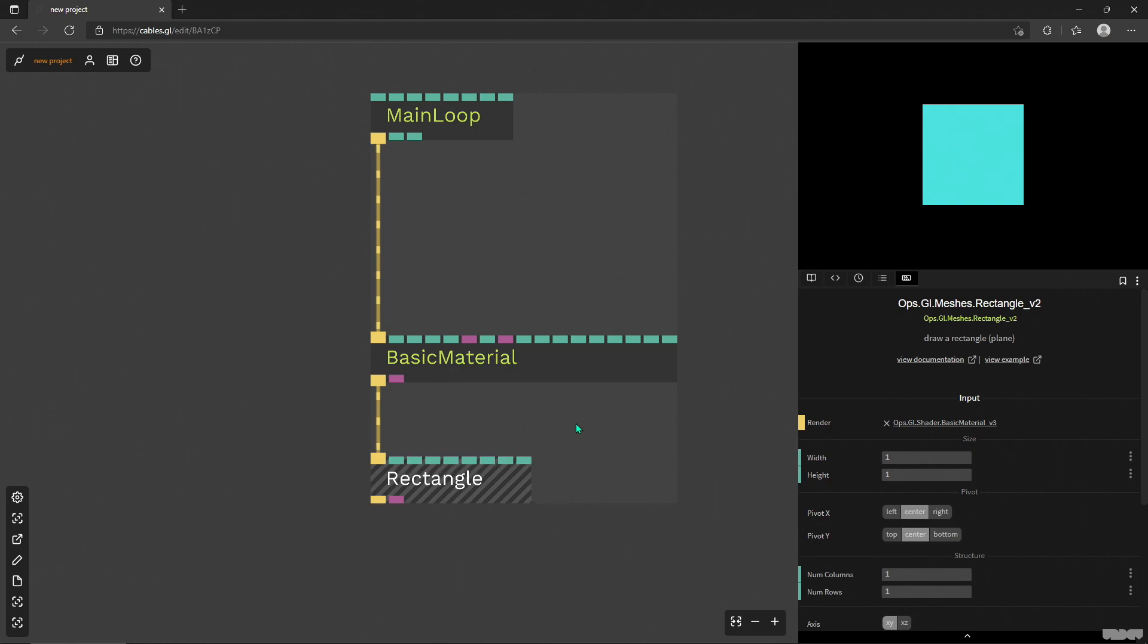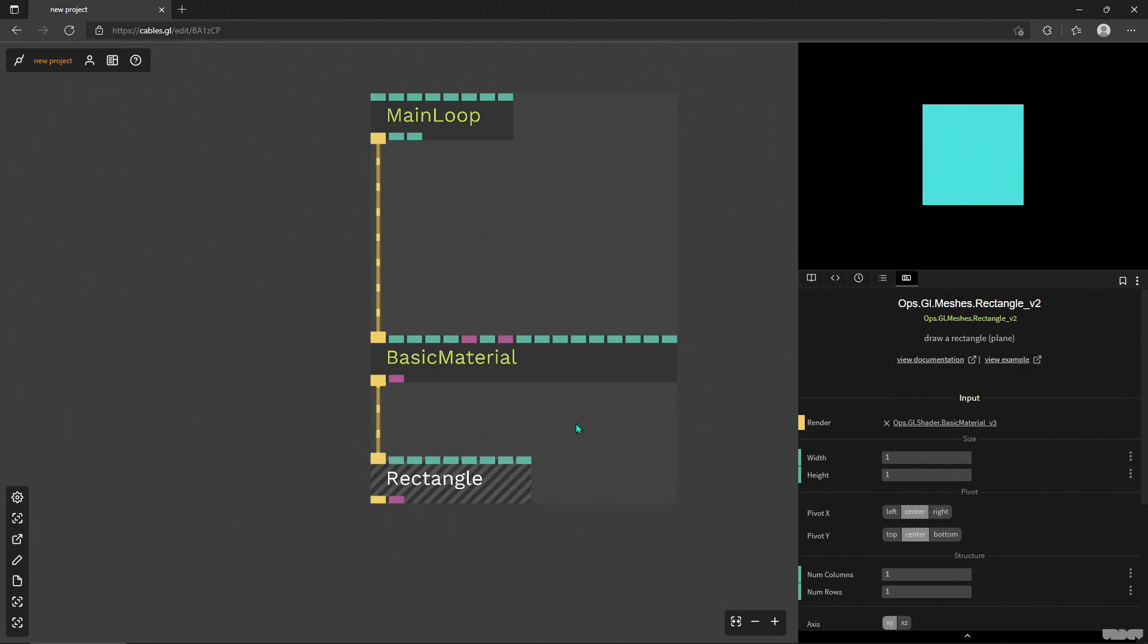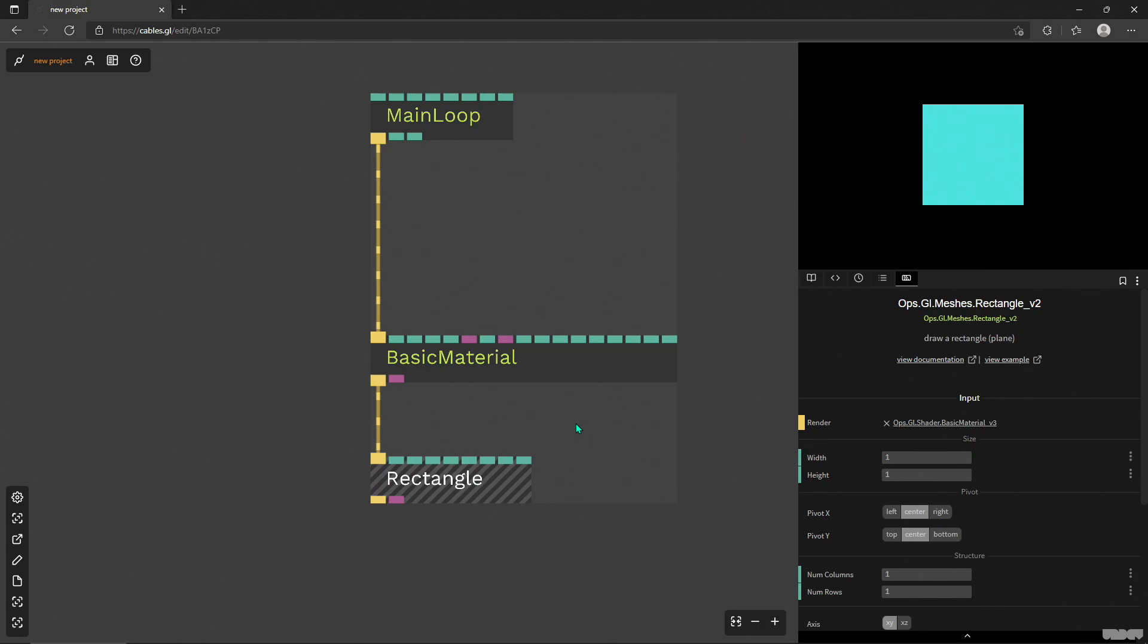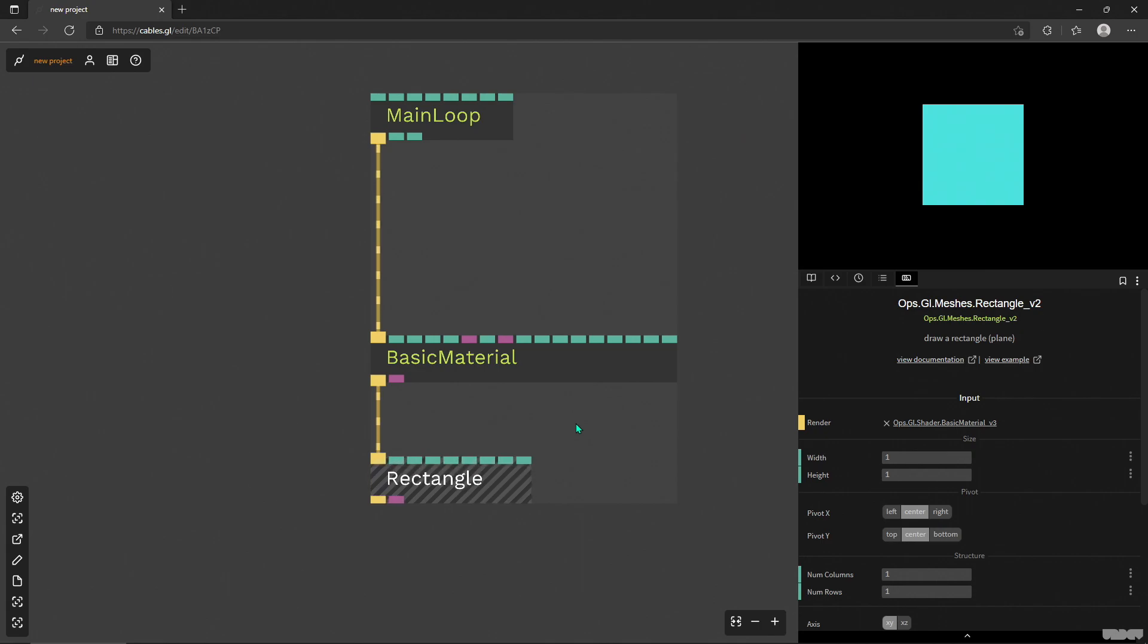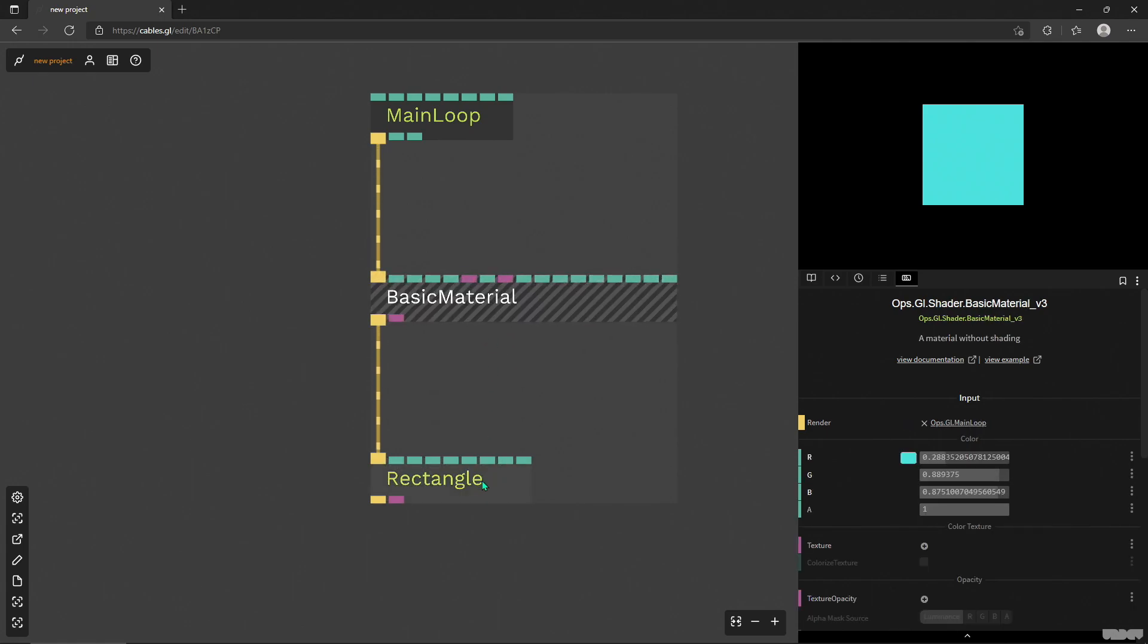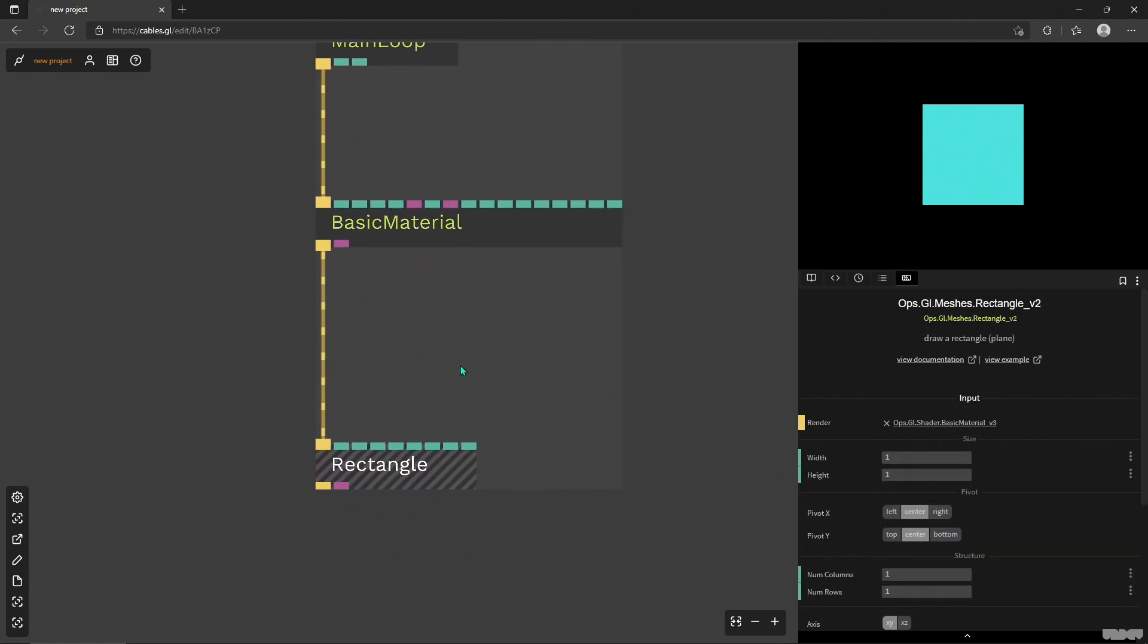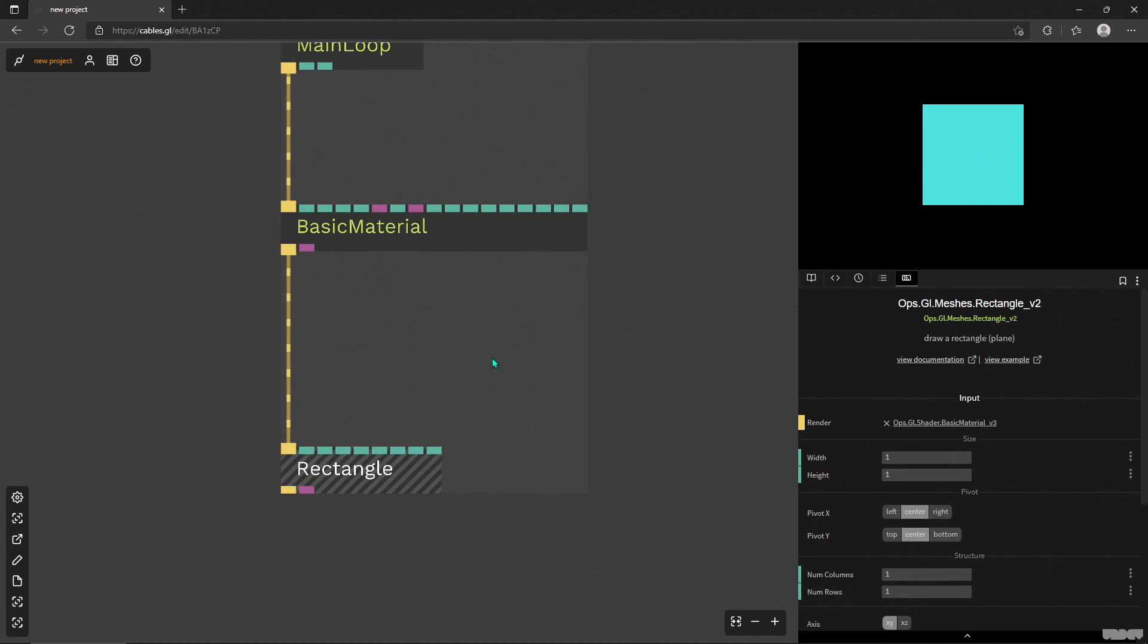Anything you change in a parameter panel for another operator, that's a value, a number. You can run it through this operator and it will animate it and smooth it out.